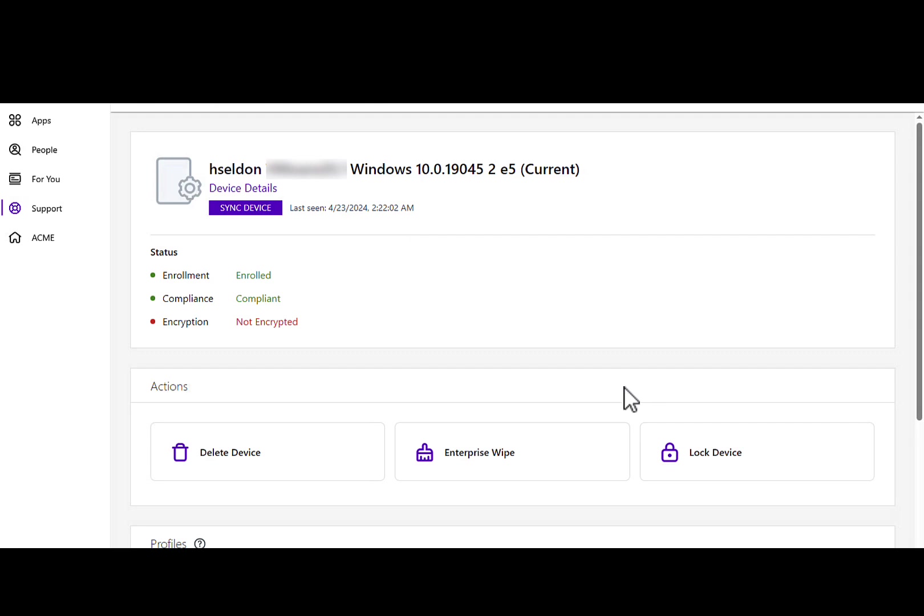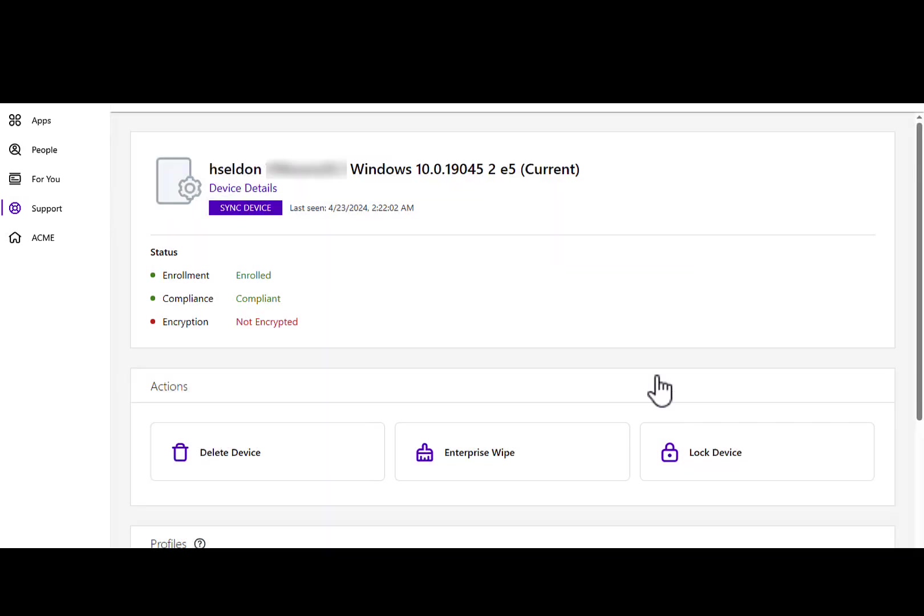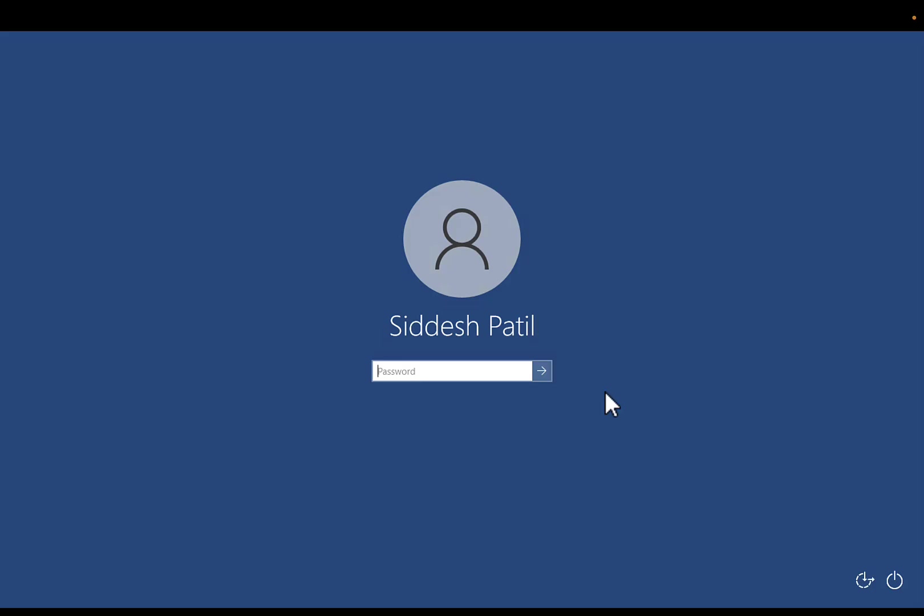Now let's take a simple example of lock device. By clicking on lock device and selecting lock device again, your device which is stolen could be locked immediately.